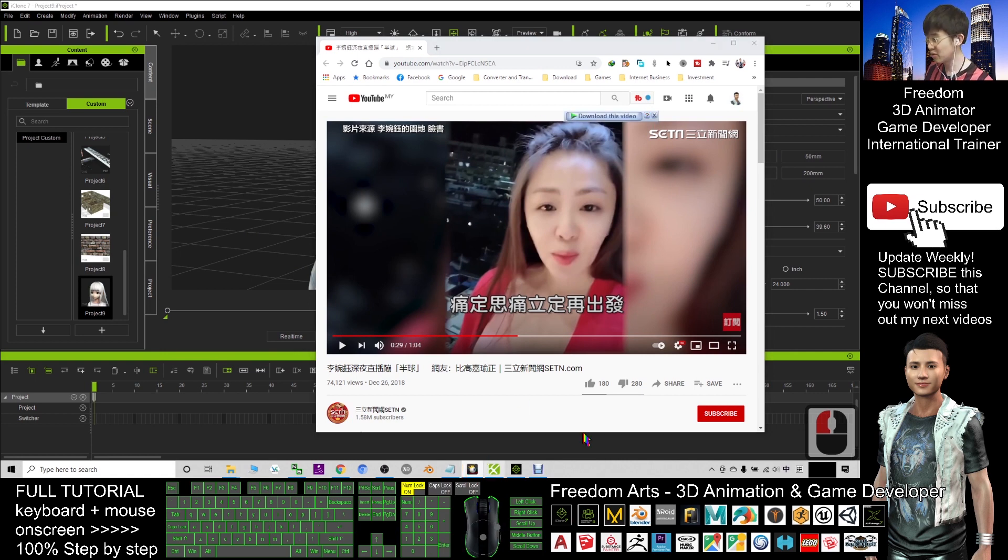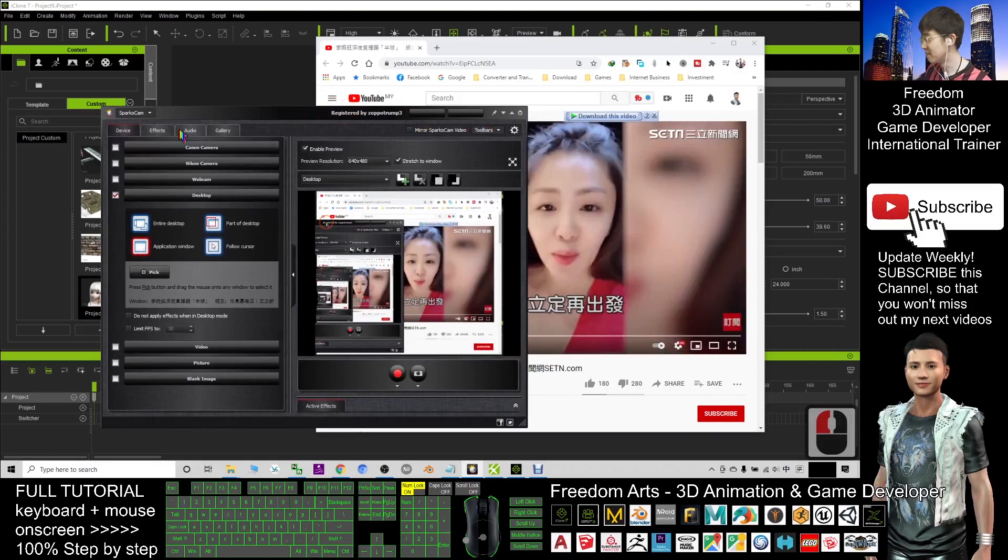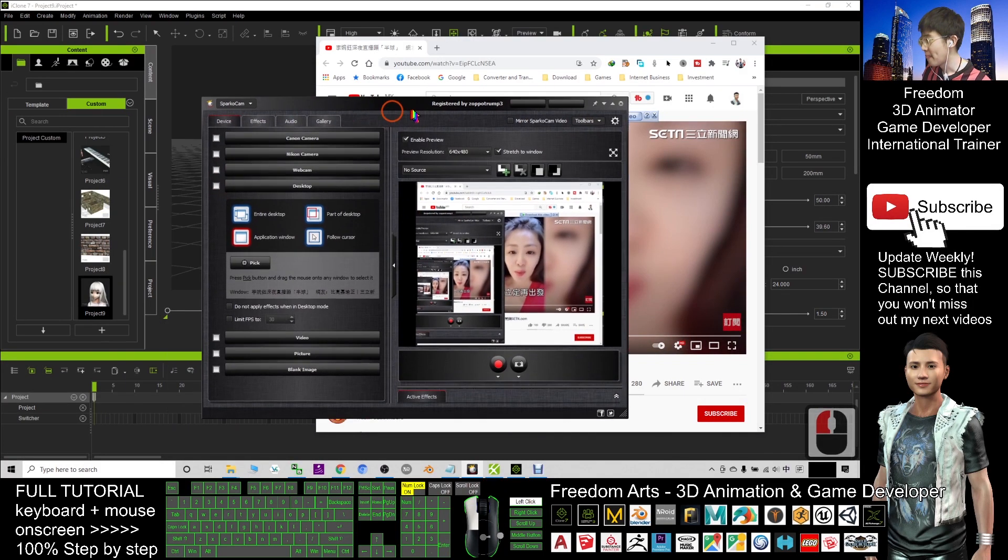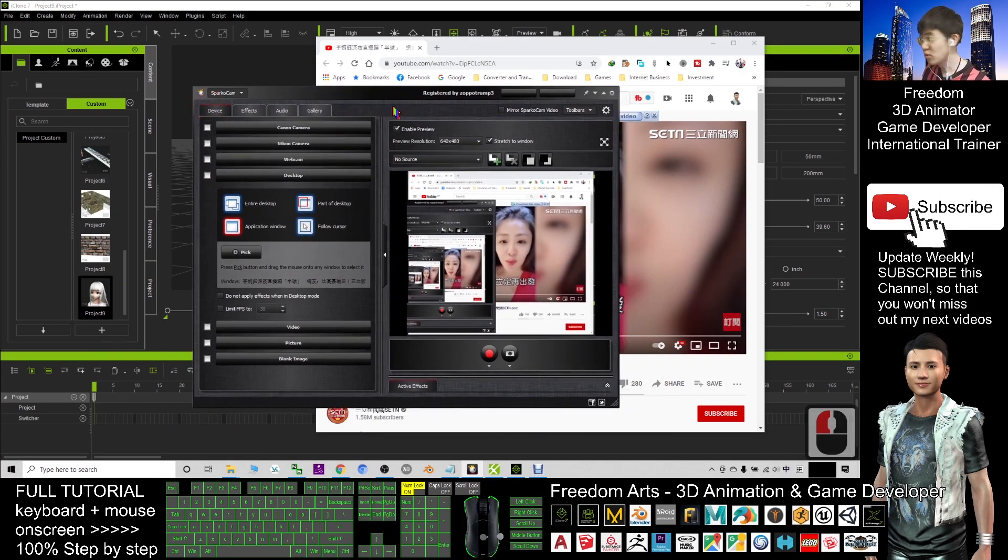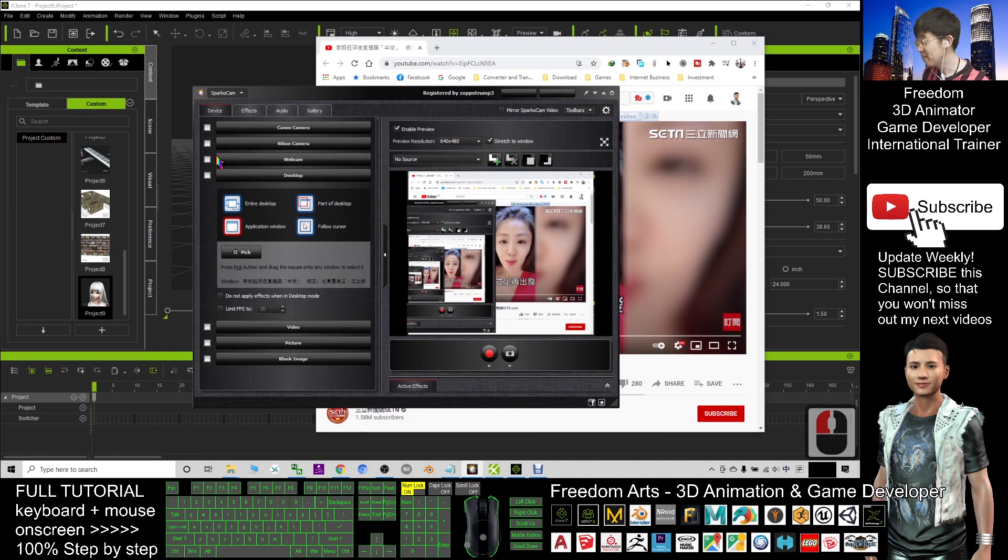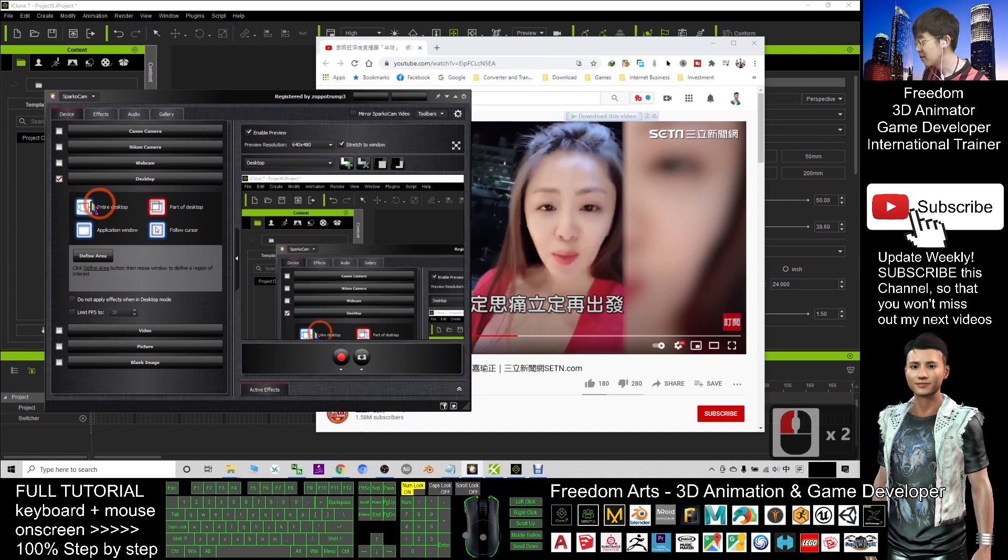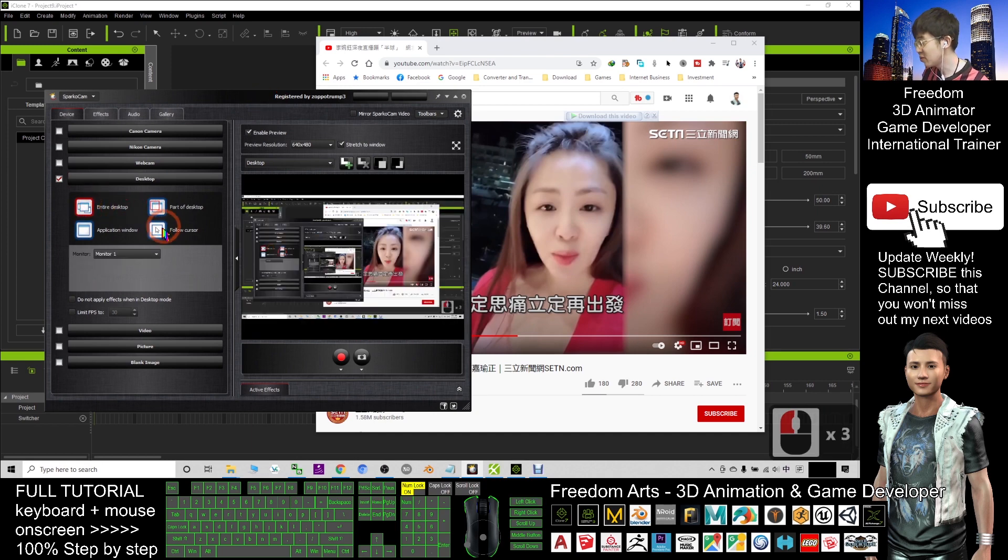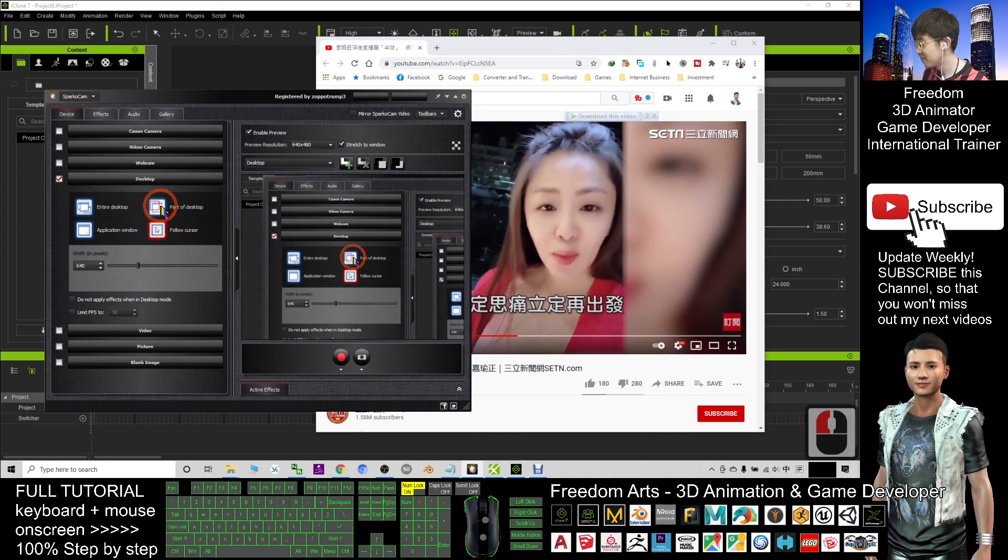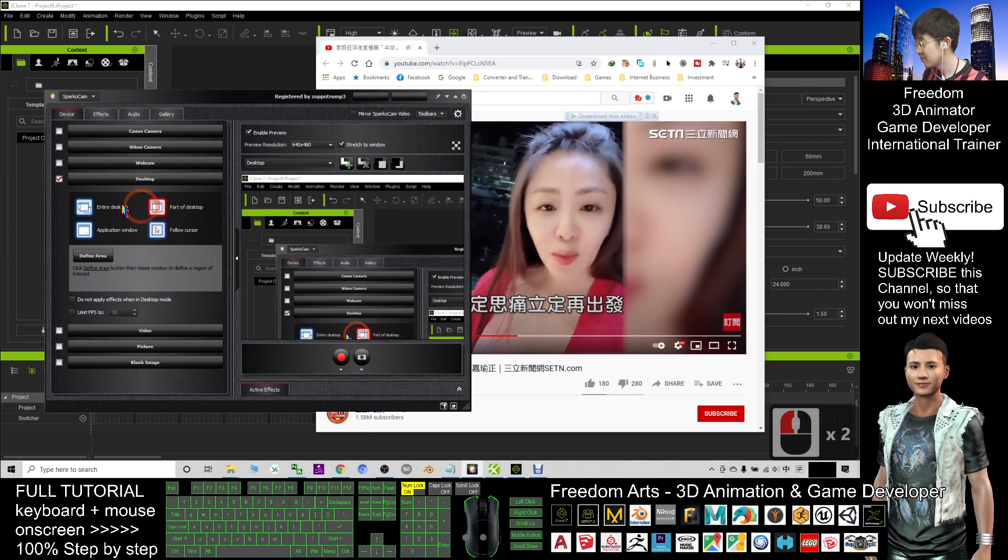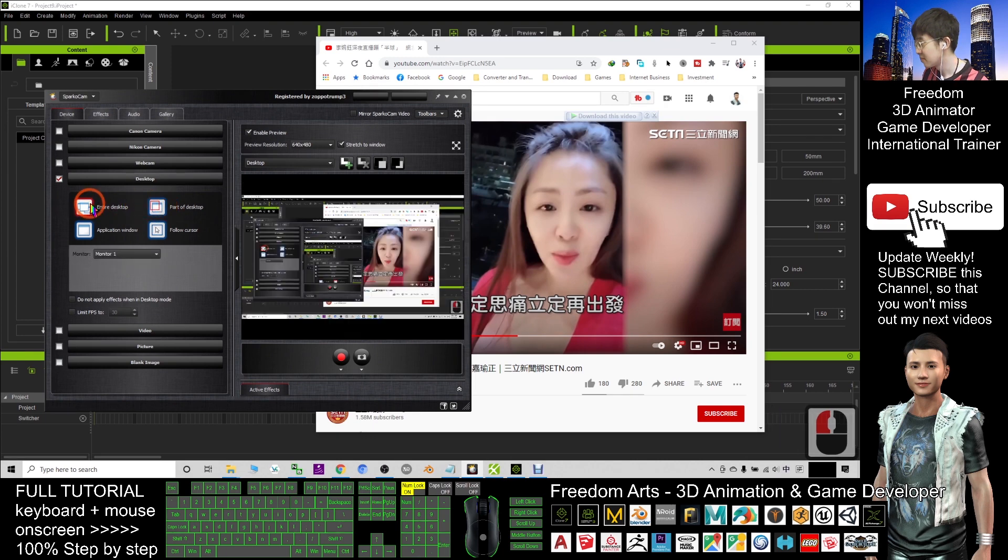This is called Sparkle Cam, and once you already install your Sparkle Cam, you have to take the desktop. After that, here you have a few choices here.